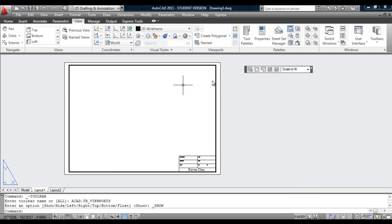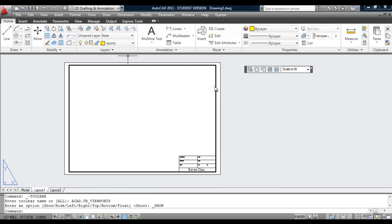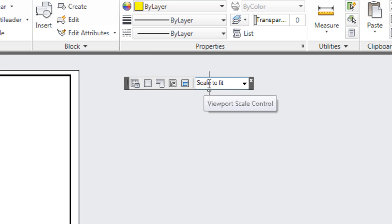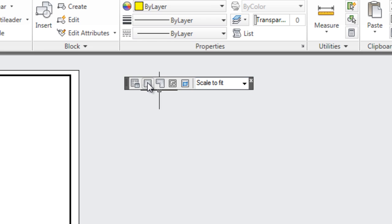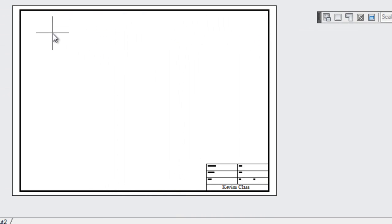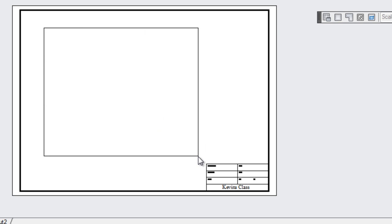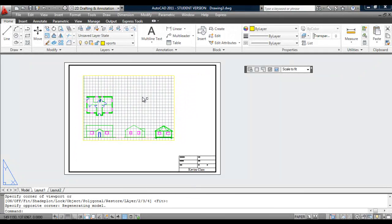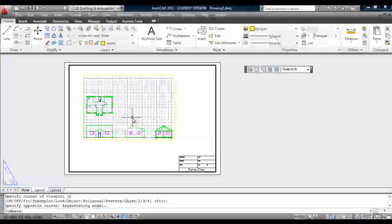Keep that horizontal and move it over here, back into the home ribbon. You only really need to worry about two parts of this toolbar. This icon here — single viewport — will create a viewport and set what scale the viewport is at. If I click on that, you then need to specify two corners of a rectangle: one here and one about there. Whatever has been created in the model view will then appear inside the viewport.